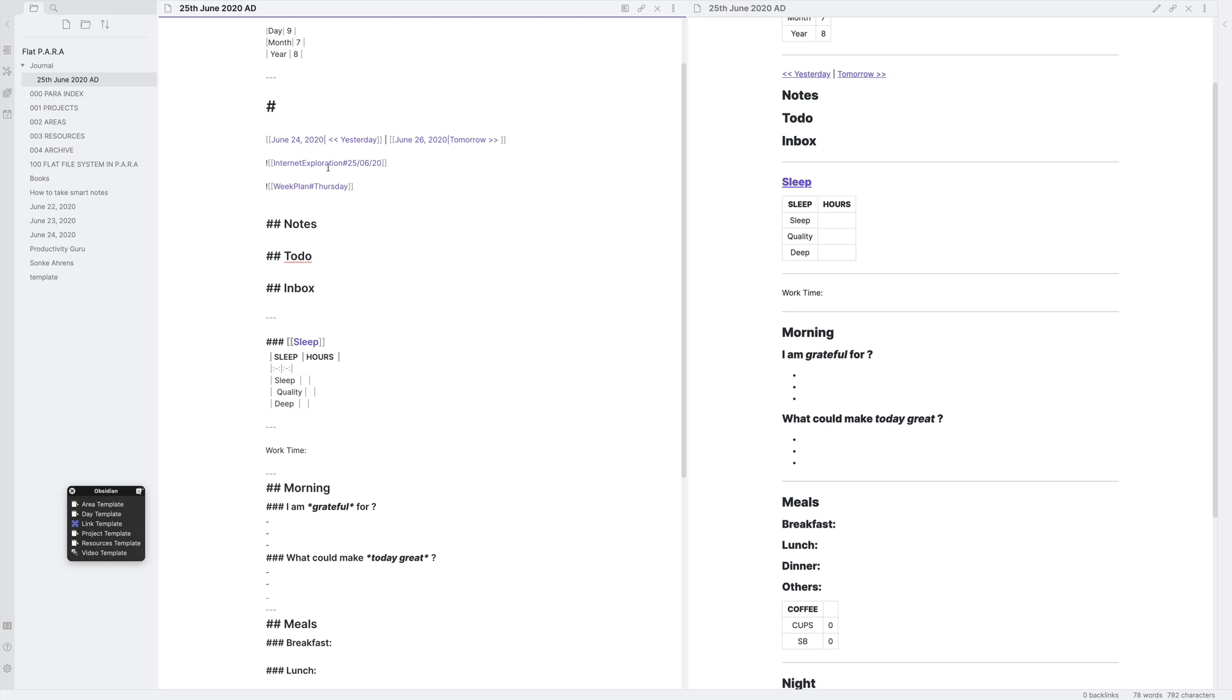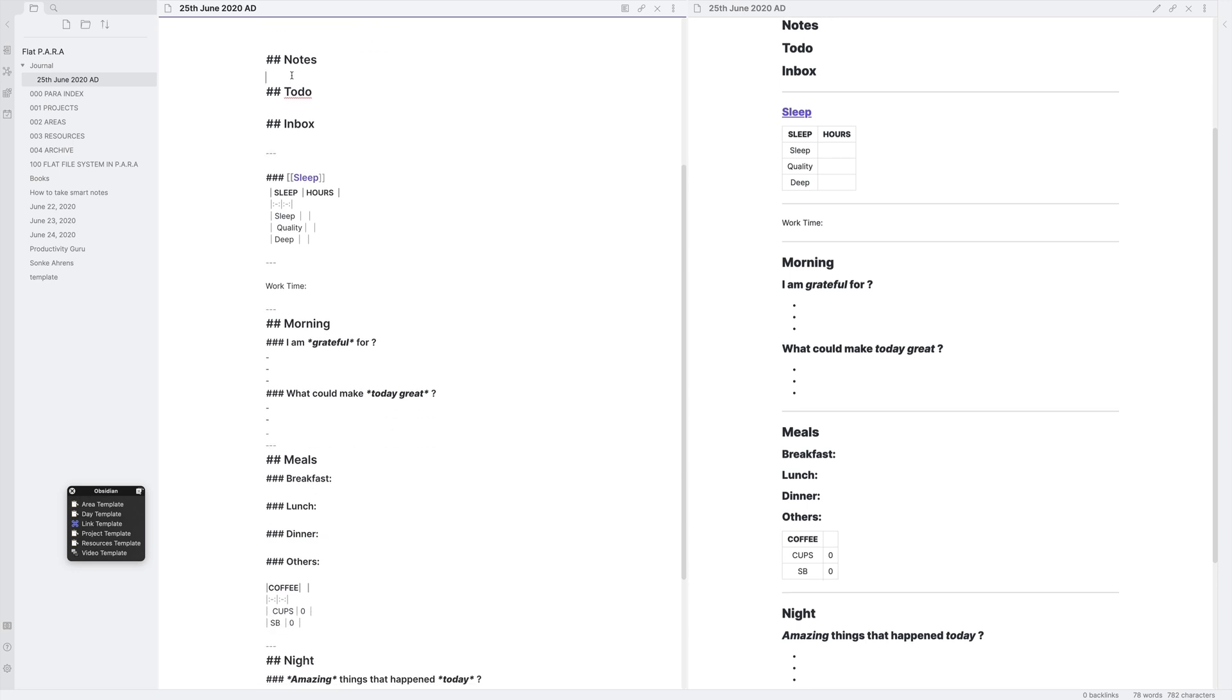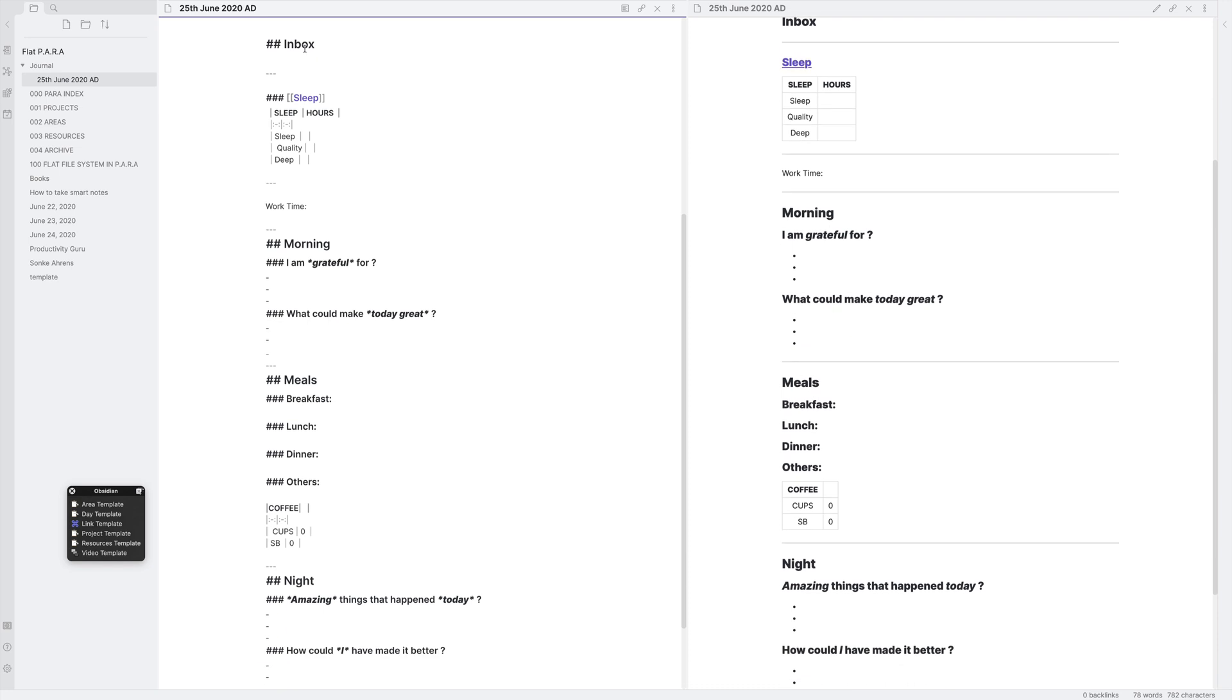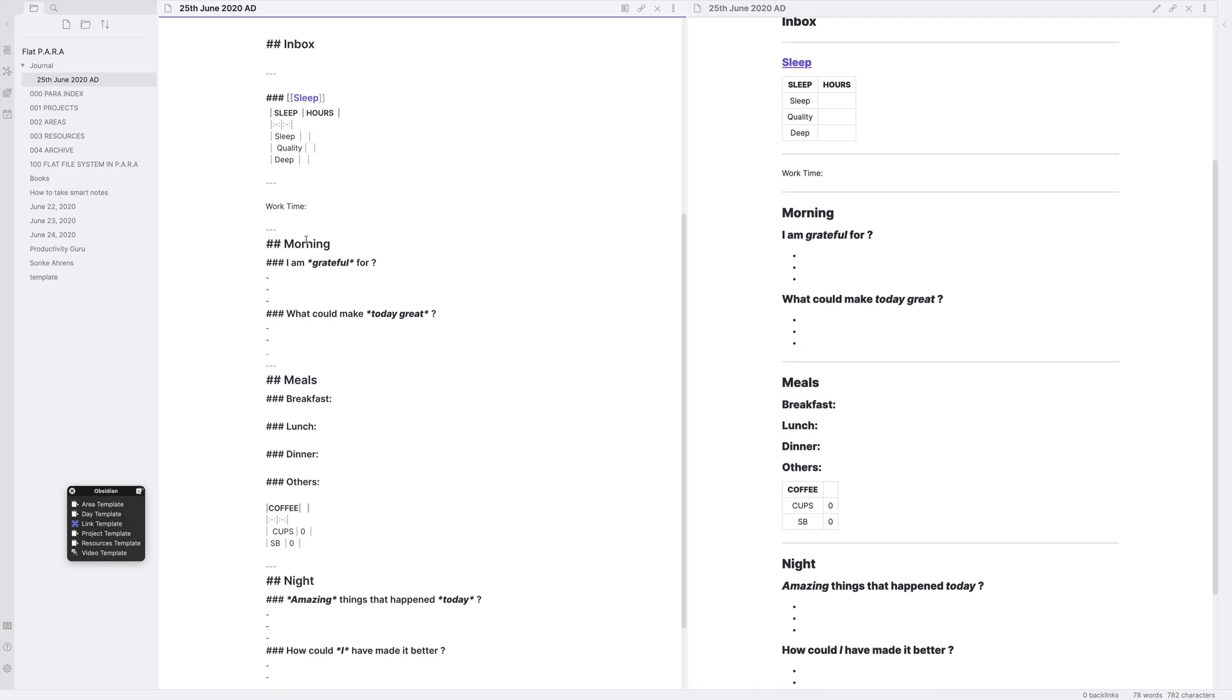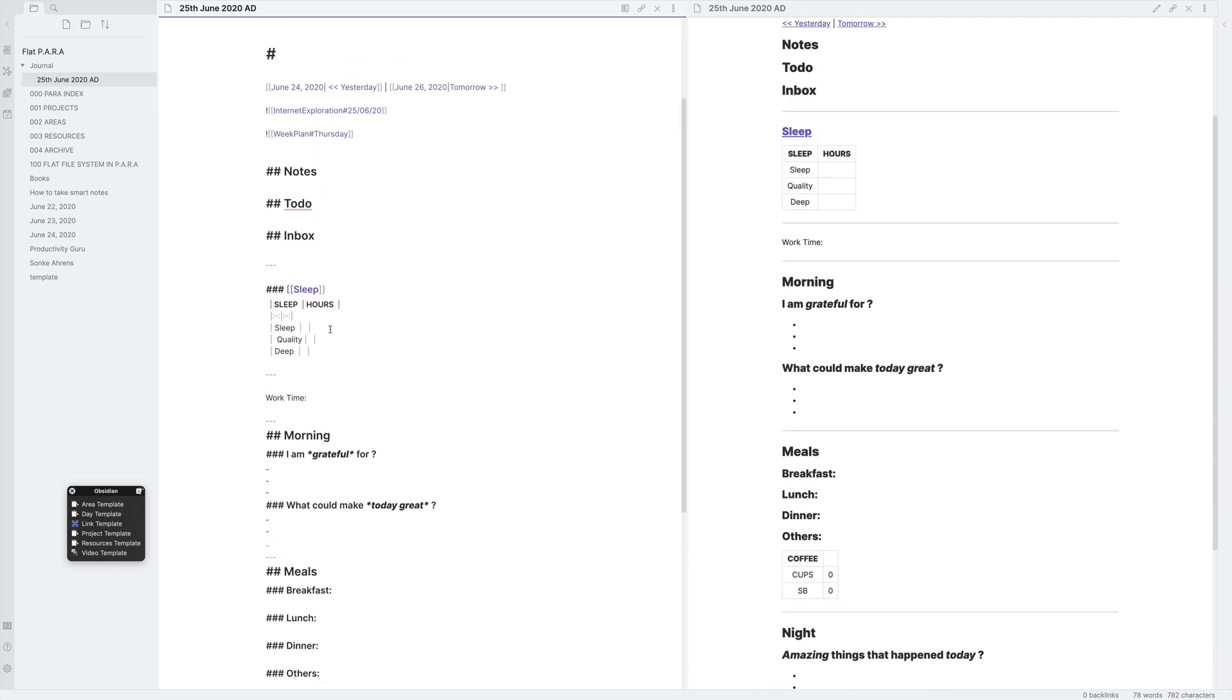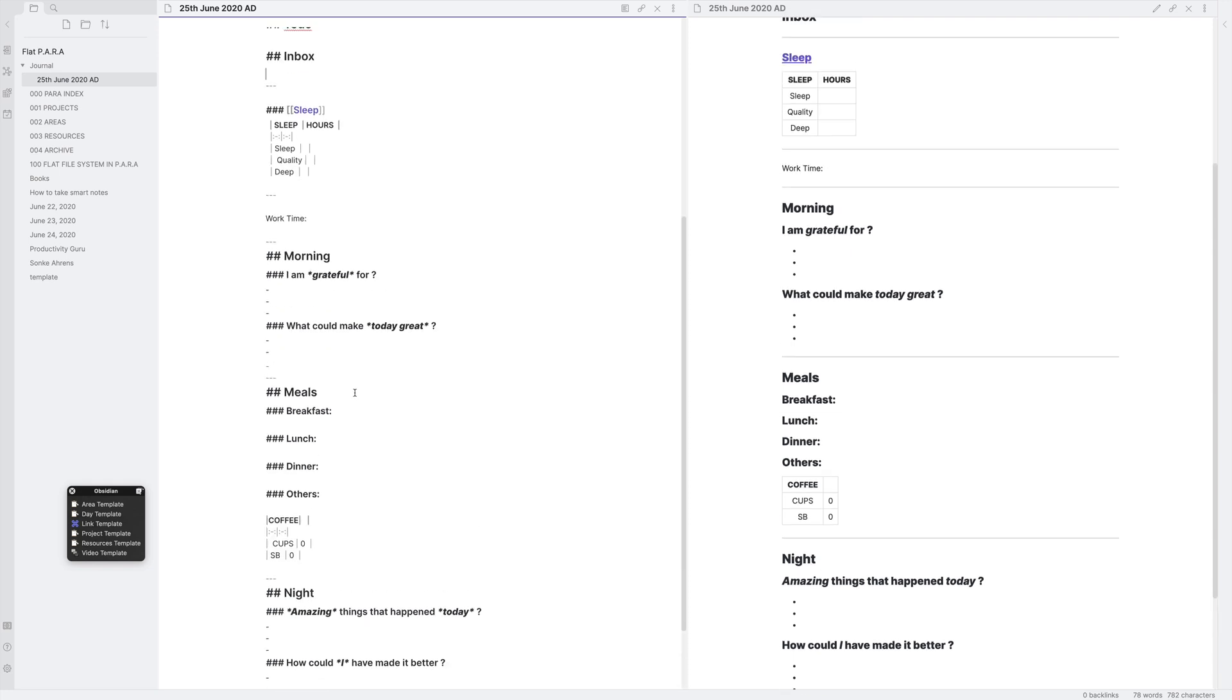Then below that, I use something called Internet Exploration. It's a file where I like to store all the things that I've read or come across on the internet. And what this is doing is that it's just referencing things that I have looked at today. Similarly for week plan, I have a certain week plan that I like to fill in. So this is getting today's week plan because today's Thursday. Then you have your notes, you have your to-dos, you have your inbox, you have how many hours I've slept, how many hours I've worked and the static content, the rest of the static content that I had done. So that is basically all that daily notes is about.